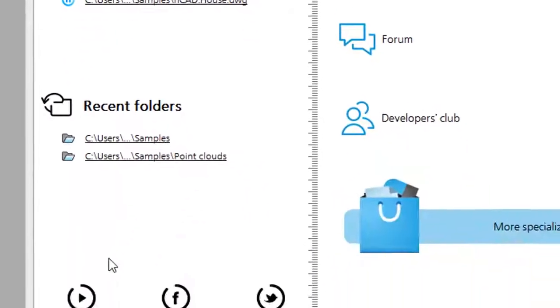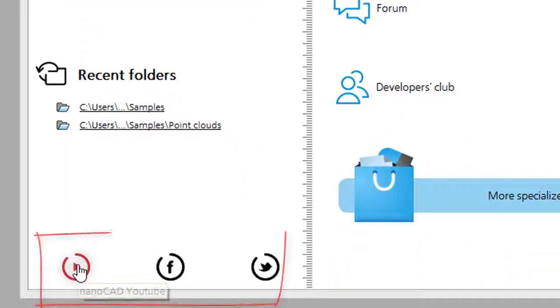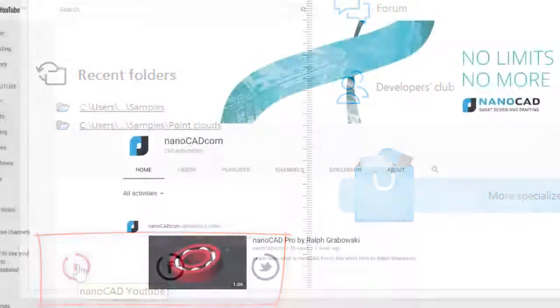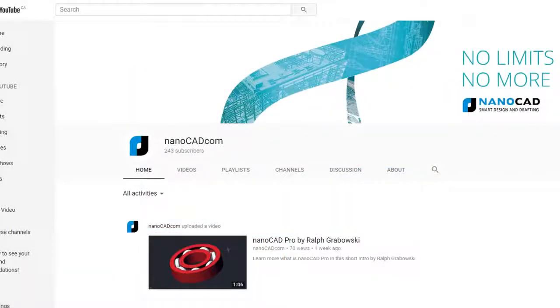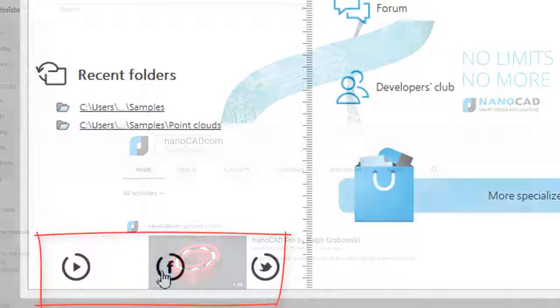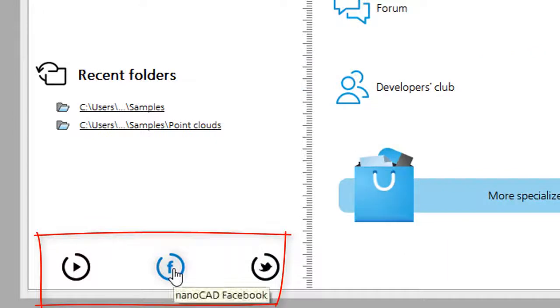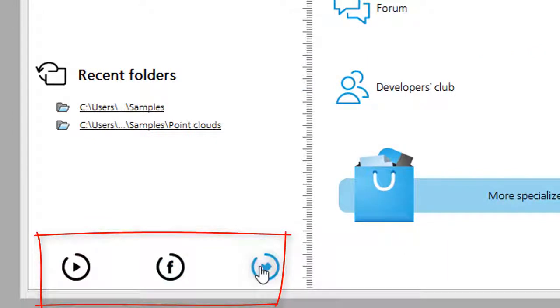Along the bottom, we have a link to YouTube where there are tutorial videos created by NanoSoft, a link to the Facebook page, and a link to their Twitter account.